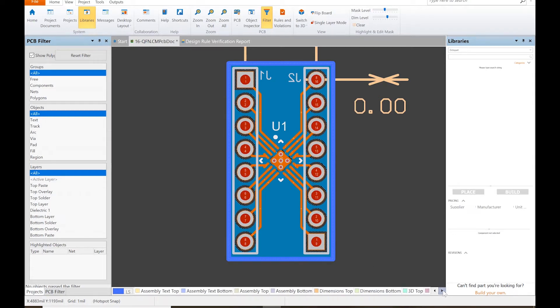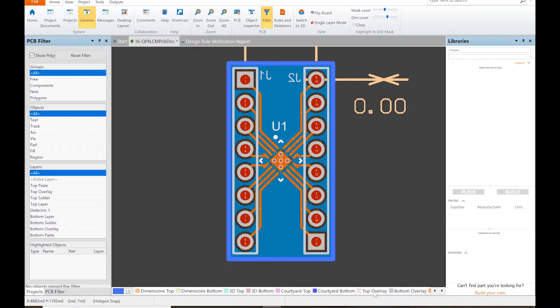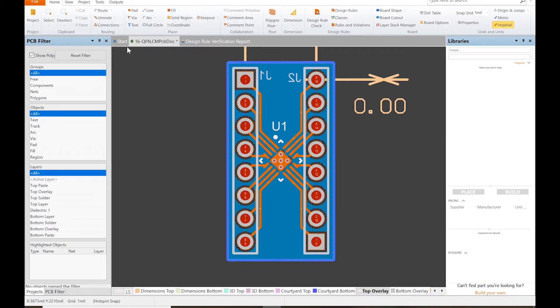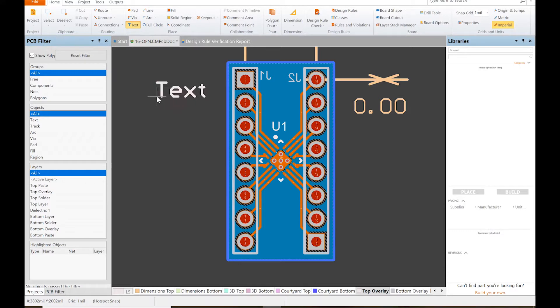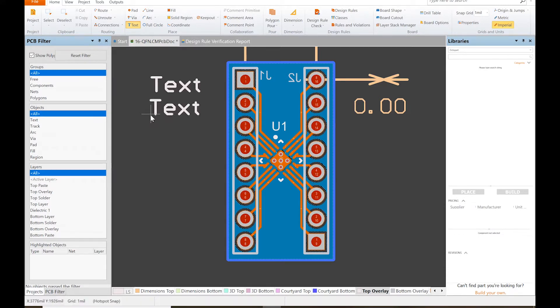Before you actually send out your board to be manufactured, you want to switch over to the top overlay. Come back to home. We want to add some text. So we're going to do things like... let's say, this is going to be a breakout board and we'll call it version one.